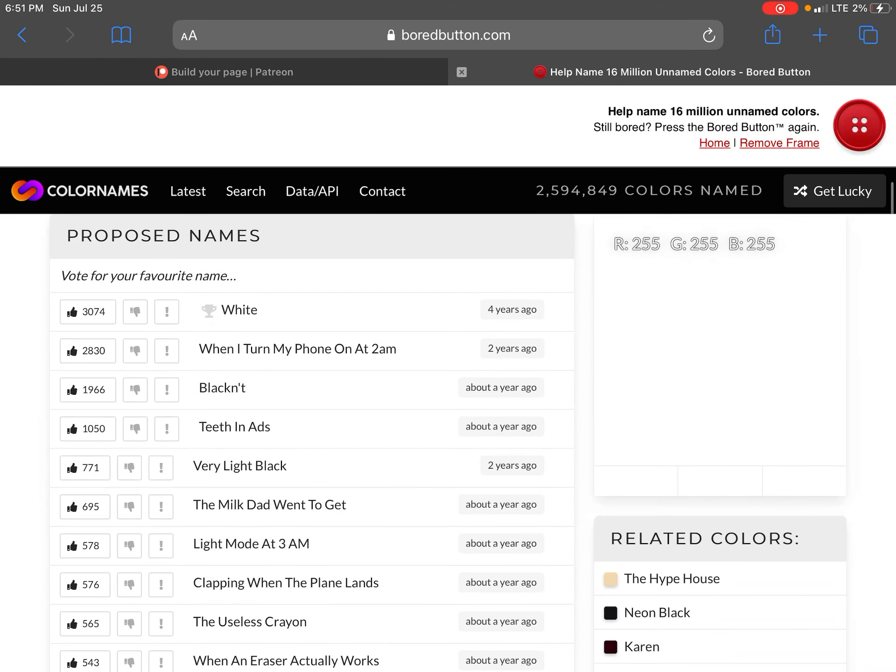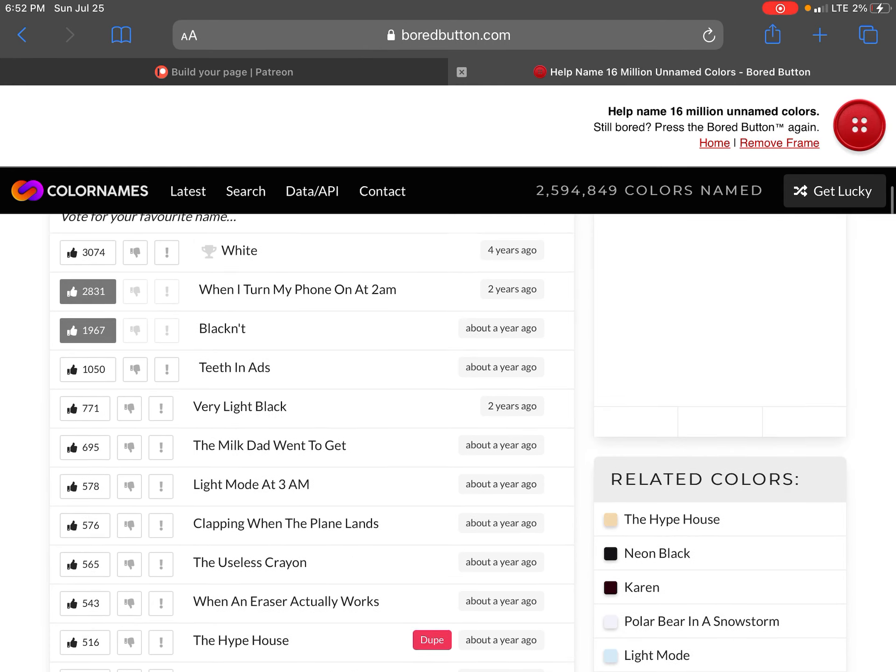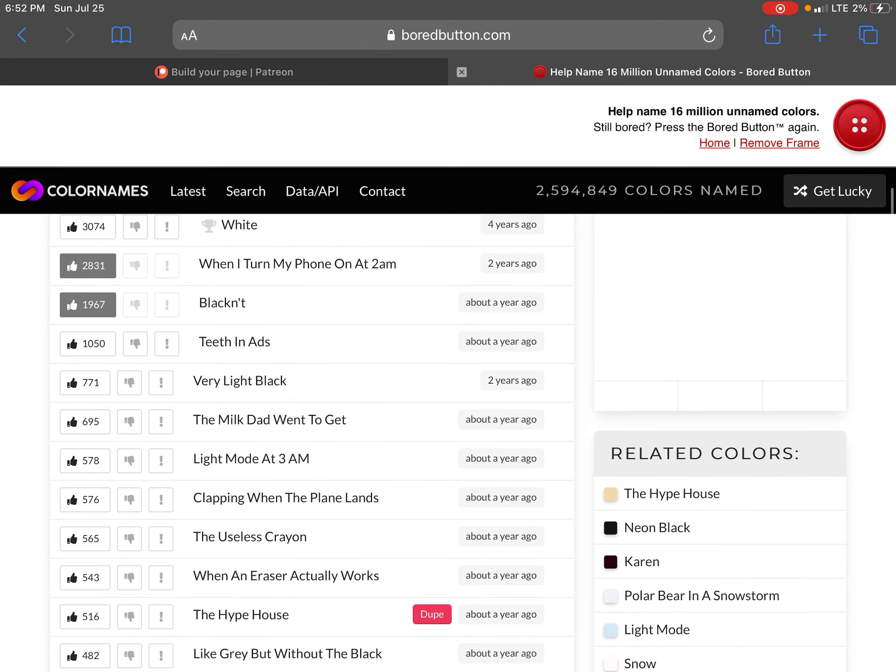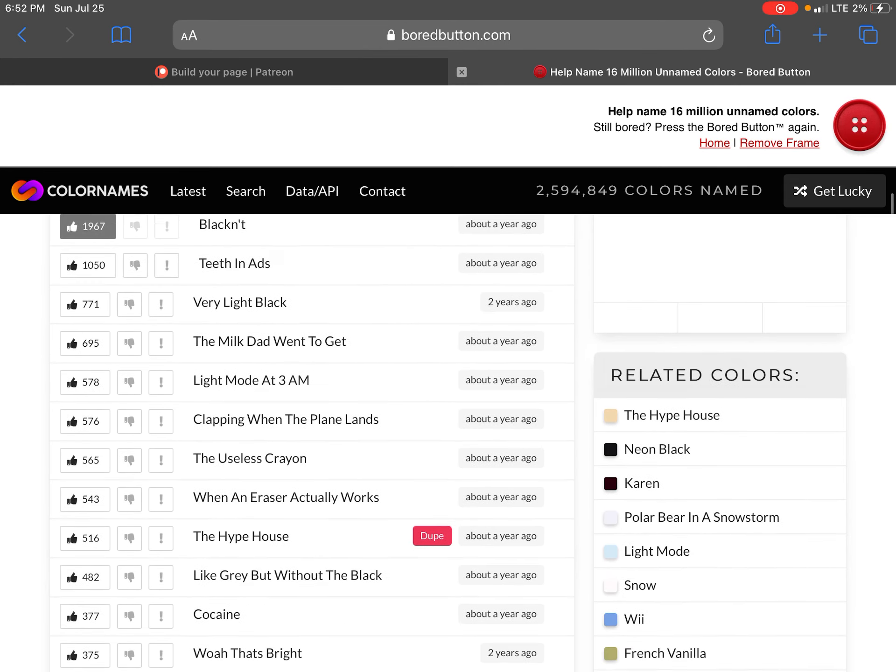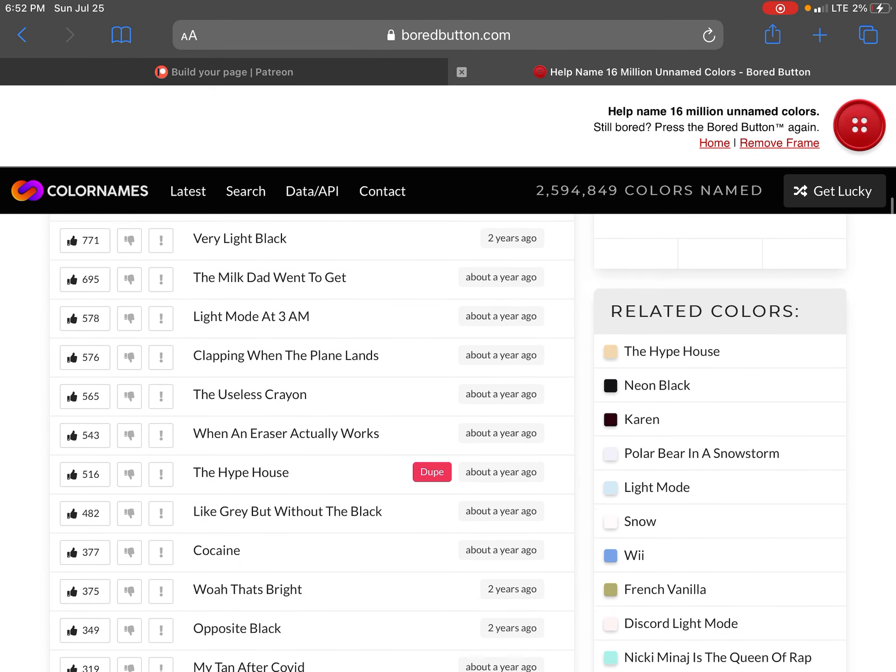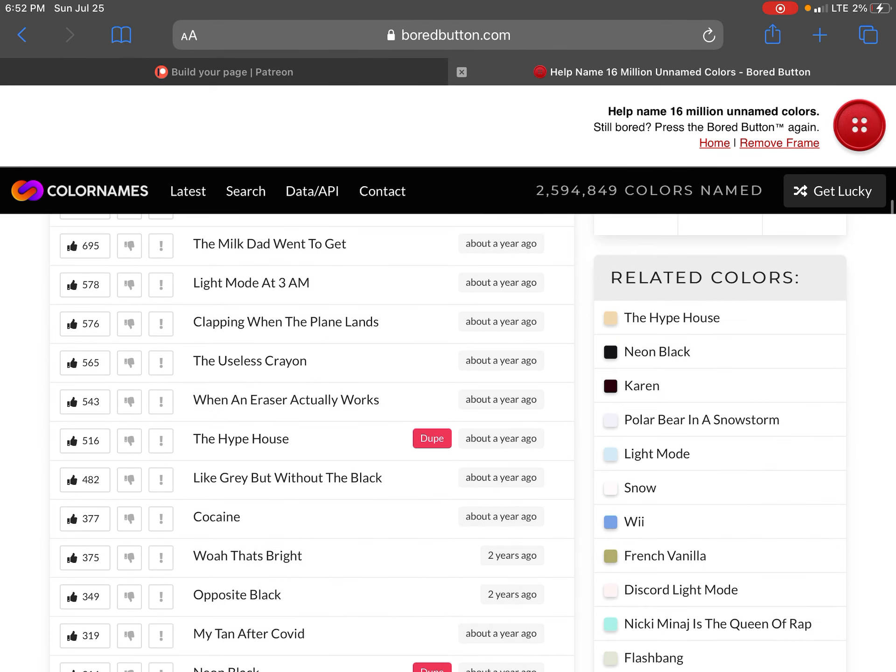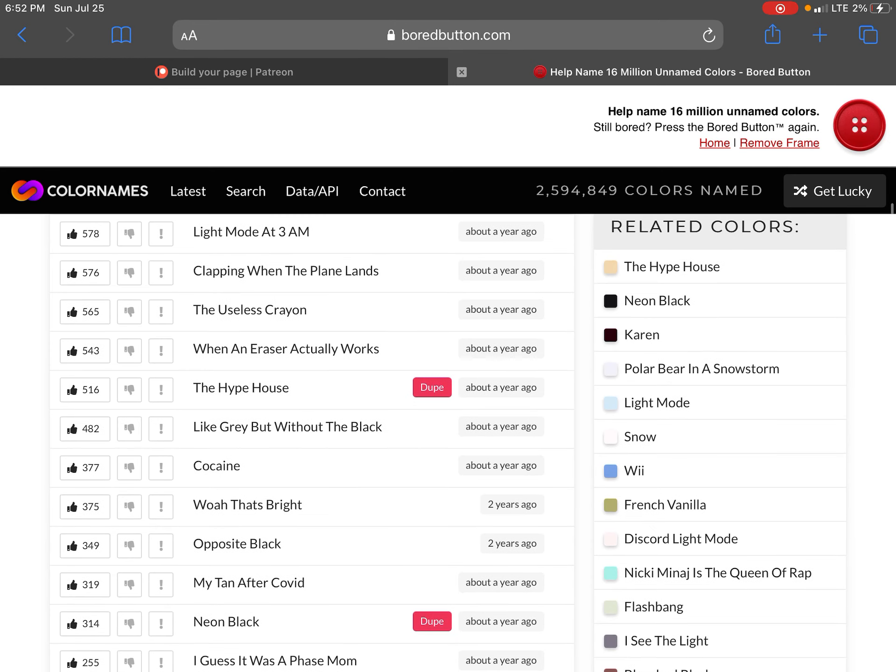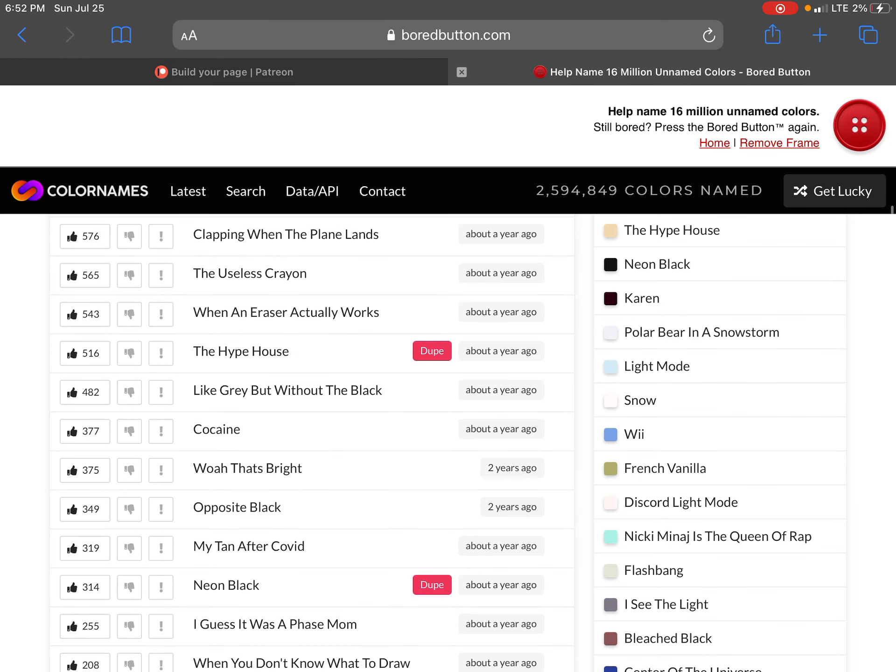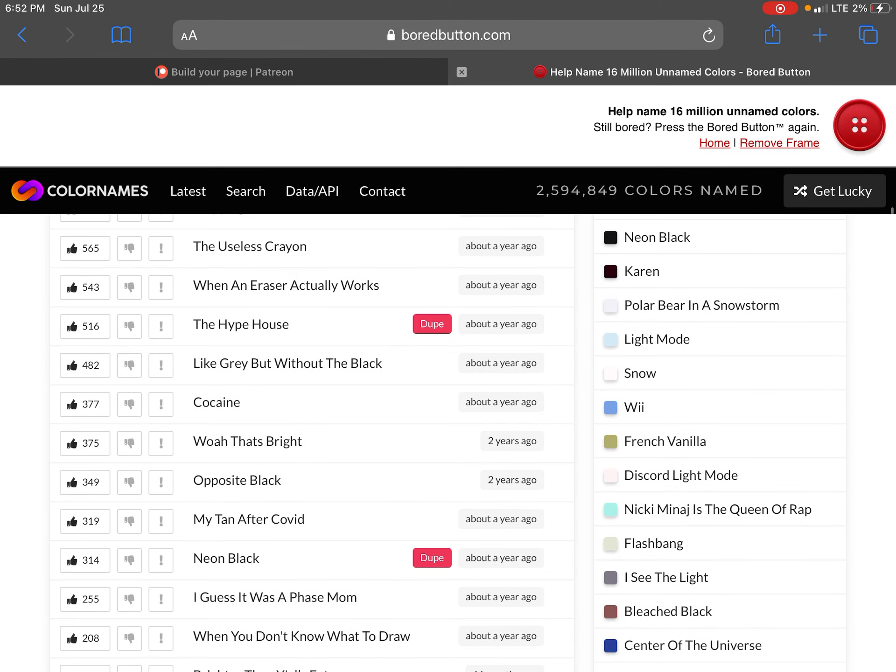Names white, but when I turn my phone off at 3am. Blanket. Fat ads love. Very light black. The milk dad went to get. Light mode at 3am. Clapping when the plane lands. The useless gray when the eraser actually works.